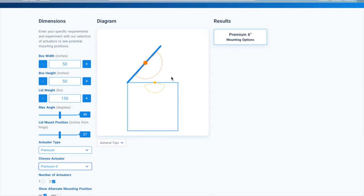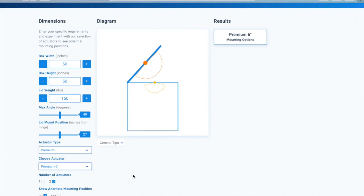Once you have picked an actuator, you will see two arcs extending around the orange and yellow dots. These arcs represent the length of the actuator when fully extended and fully retracted, respectively.